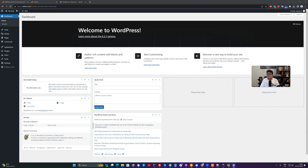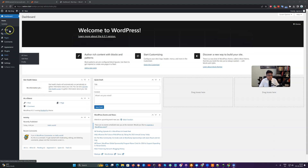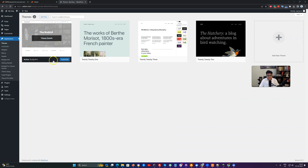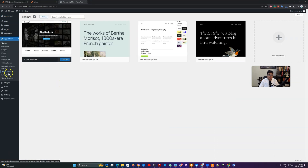Hello everyone, it's Varun here. Today we are going to talk about how to configure the BuddyX theme from the beginning. First of all, I have a fresh WordPress installation and here I have uploaded the theme file. The theme is activated, and after theme activation, our first step is to make sure all the required plugins are installed.